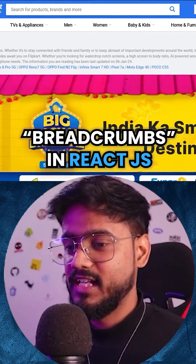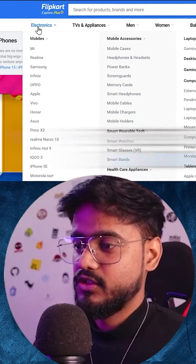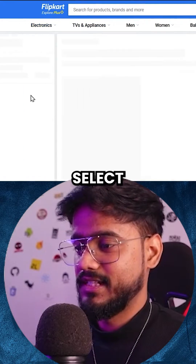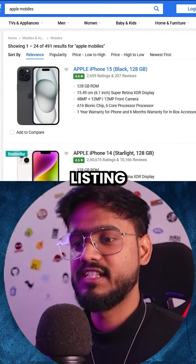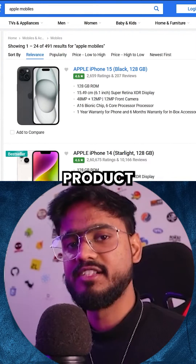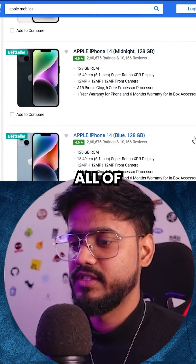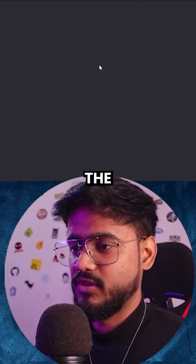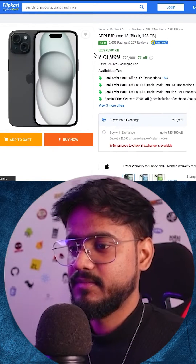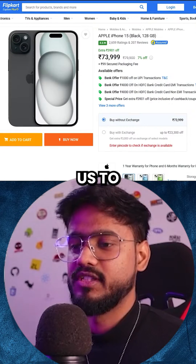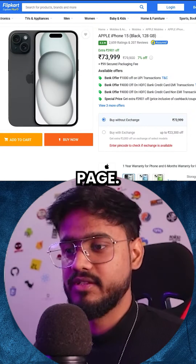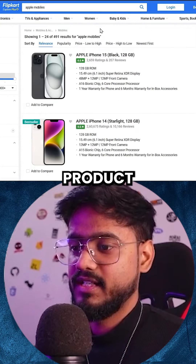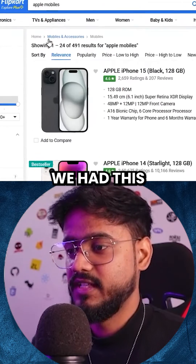I've opened this Indian e-commerce website. If I hover on Electronics and select Apple, you can see we have a product listing page open which shows all of the mobiles offered by Apple. If I click on any of the products, it takes us to the product detail page.